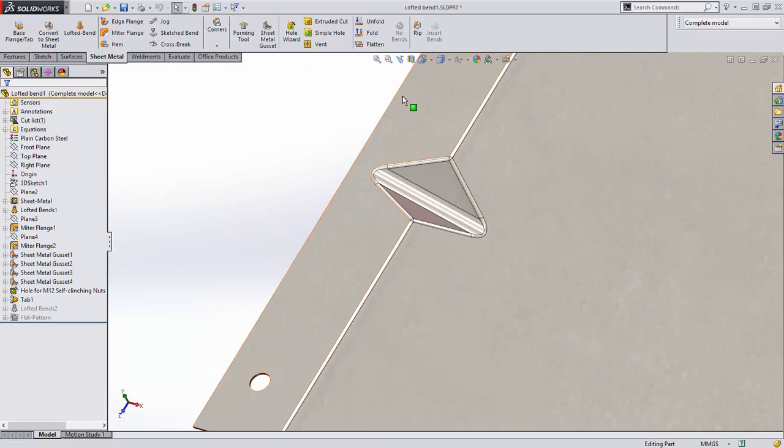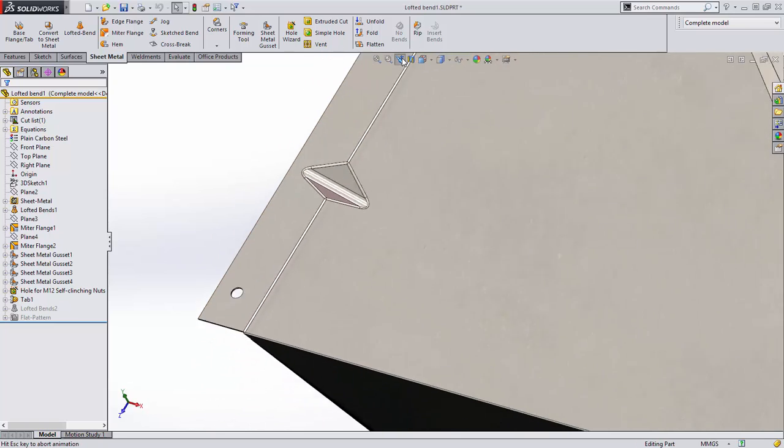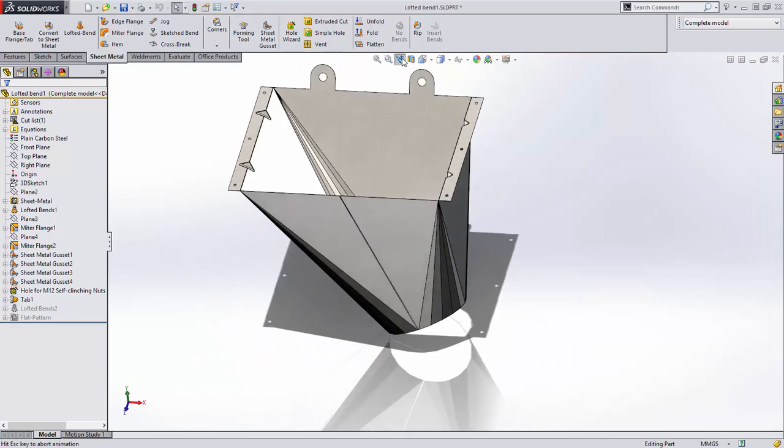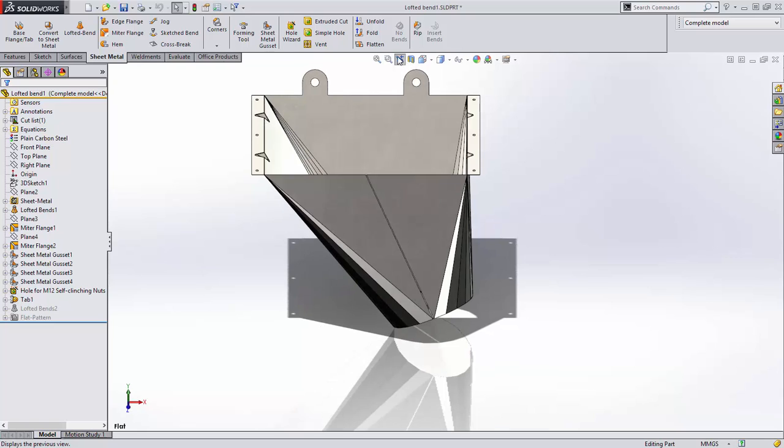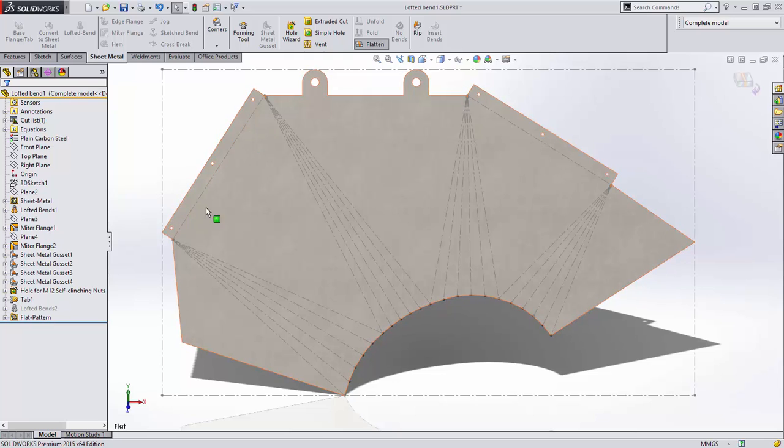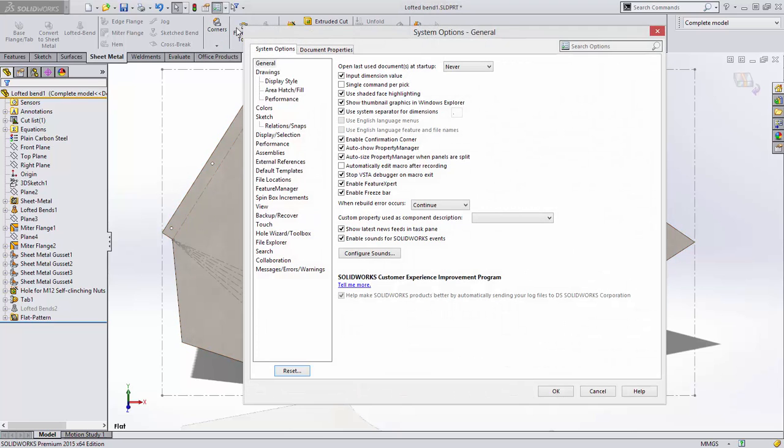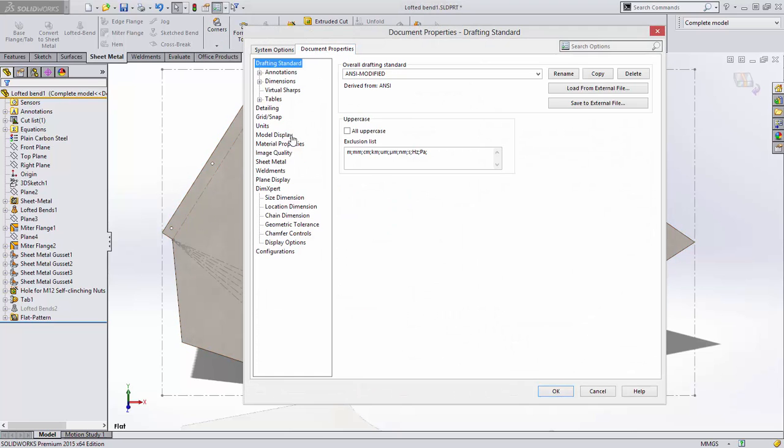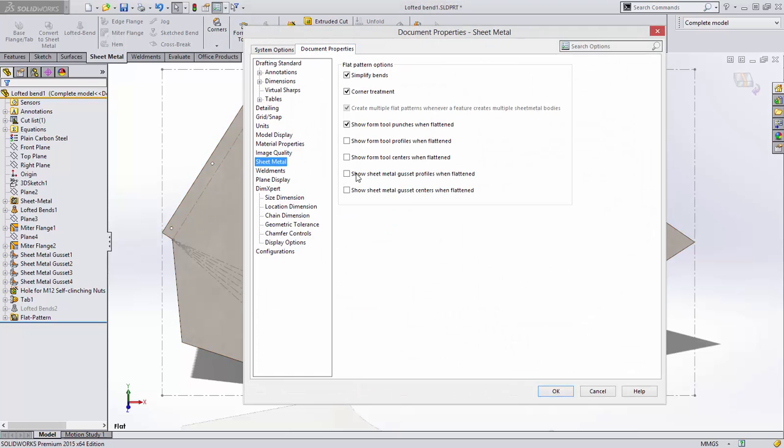These gussets are created after the flanges are bent, but users still want to see their position in the flattened state as well. Two new options have been added to show the profile and center of the gussets in the flattened state.